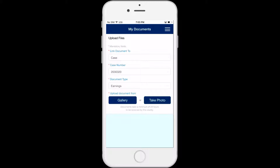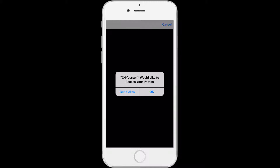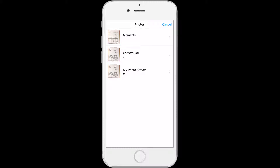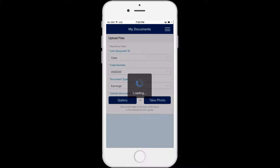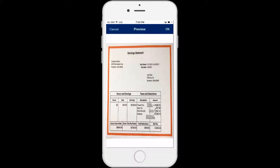Select Gallery to upload a photo that you have already taken and saved on your device. If you haven't given permission to the C4Yourself app to access your photos, you will receive a pop-up message asking if you want the app to access your photos. Click OK to continue. You will only be able to select and upload one photo at a time. The photo will appear in a preview screen. You can click Cancel at the top left corner of the screen to select a different photo.